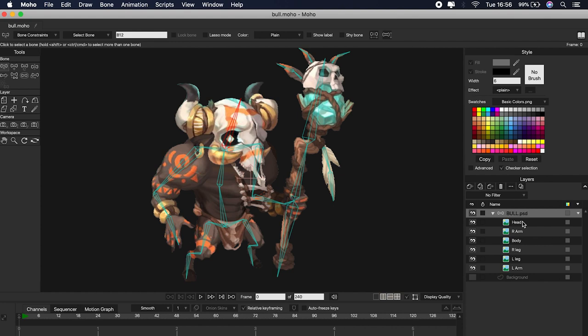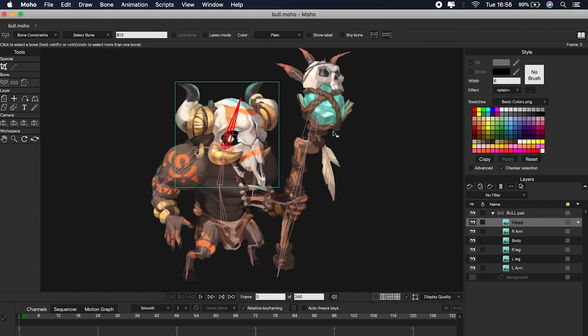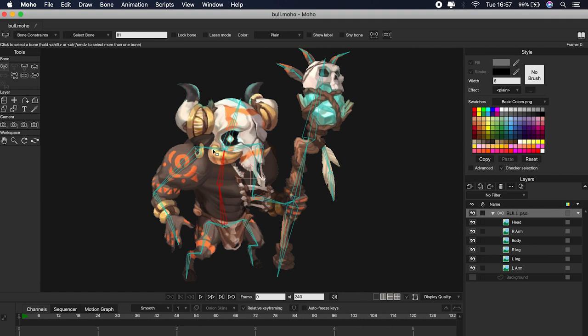Now that we have the chain organized, we will be able to select each bone and link it with each part of the body. Select the bones, then the corresponding layer, and click Ctrl + Shift + F. Let's start with the head: select the head bone, then the head layer, and click Ctrl + Shift + F. Now let's go with the body: select all the bones, then the body layer, and click Ctrl + Shift + F. Repeat this process for the legs and for the left arm that will be attached to the weapon.